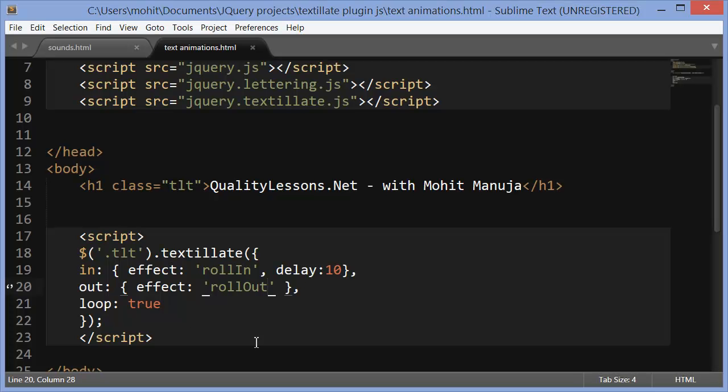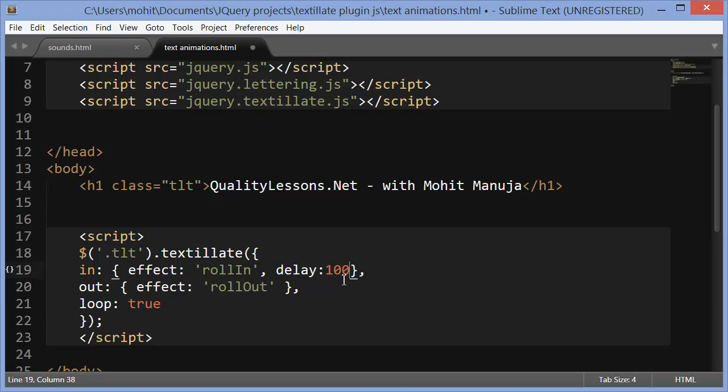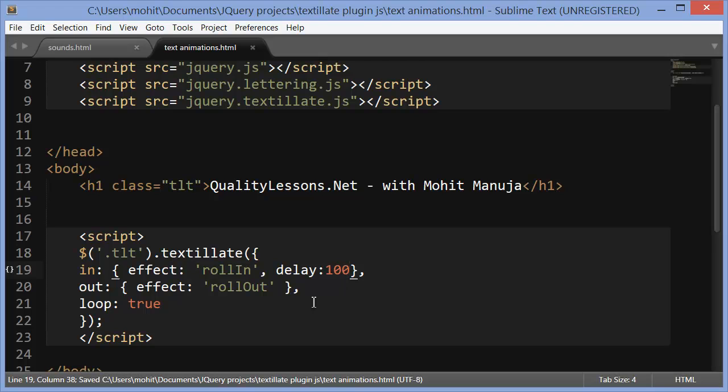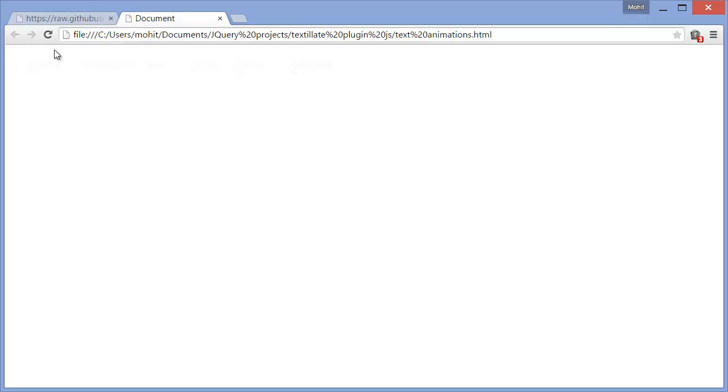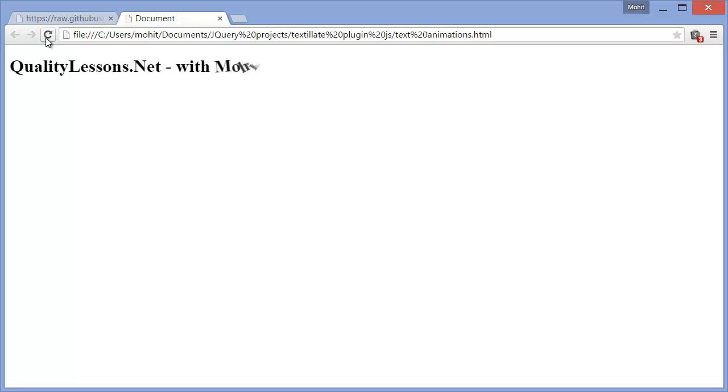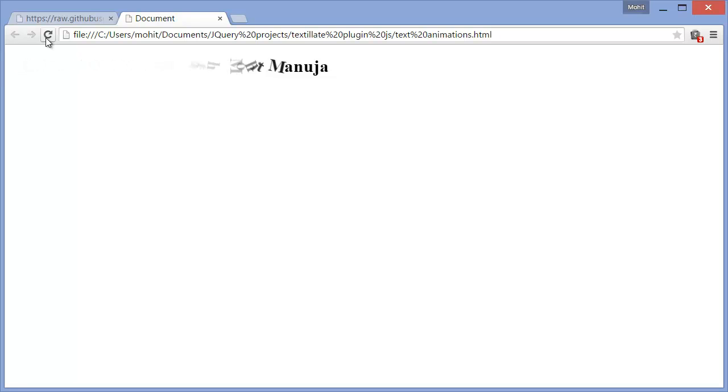Let's increase the delay to 100. Let's see how this actually affects. Let's do a refresh. So that's the roll-in. Slow roll-in now because from 10 to 100. And let's wait for the roll-out. And then it loops again. Wonderful.